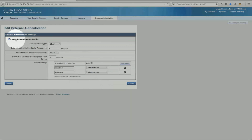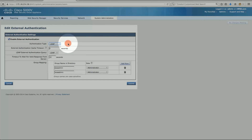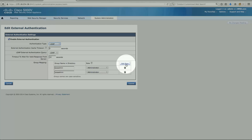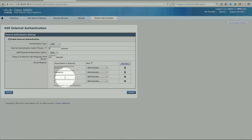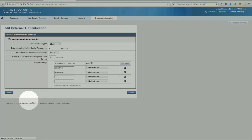External authentication is enabled, and the name of the server is configured. If you have multiple servers, RADIUS is also available as an option. There is also a configurable timeout to wait for a valid response, and you can add more rows to include additional groups as needed.